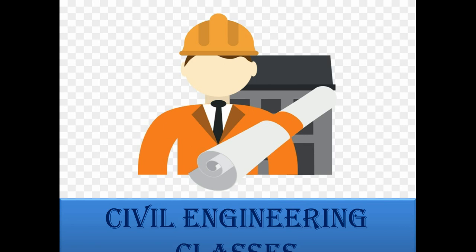Hello viewers, welcome to my channel Civil Engineering Classes. Myself Manuja Naib and in this video we will learn about one of the most important topics of AutoCAD and that is working units.